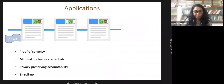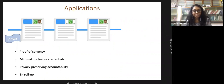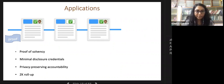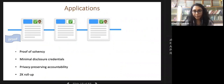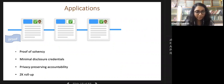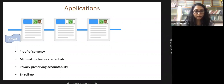Applications for succinct zero-knowledge non-interactive proofs extend beyond blockchain: proof of solvency where an exchange proves solvency without revealing assets or customer balances; anonymous credential systems; systems balancing accountability and privacy; and ZK rollup scaling solutions that use SNARKs and recursive SNARK composition to scale blockchains.